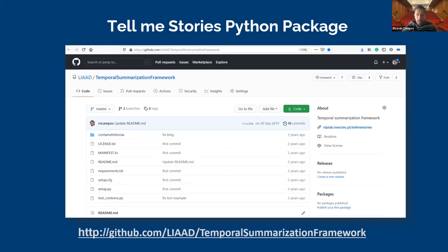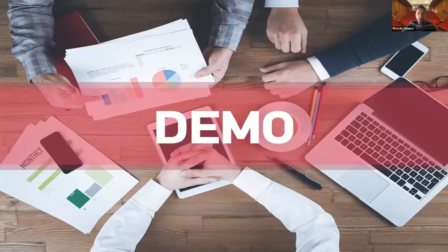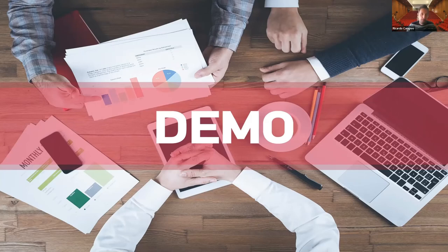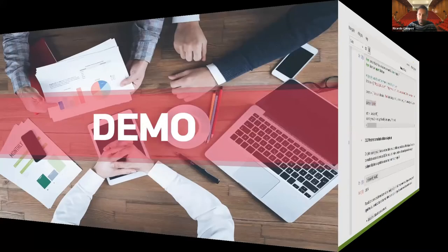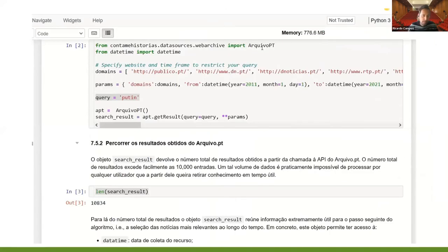Another interesting aspect is that we made our solution available to the research community and anyone who wants to try it through a Python package, which can be applied with minor adaptations to other collections of interest. In what follows, I will showcase a brief demo of the lesson that Daniel and I prepared, which will soon be available on GitHub.